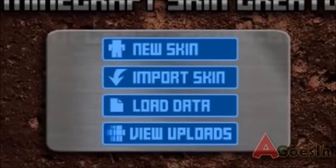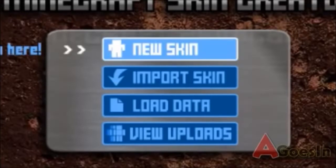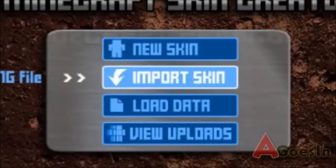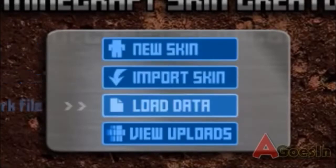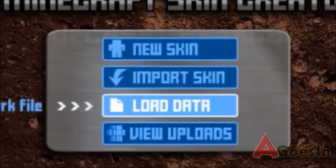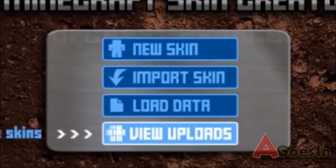You can use it to create a skin for your character in Minecraft. There are four options once SkinCraft has loaded: new skin, import skin, load skin, and view uploads.